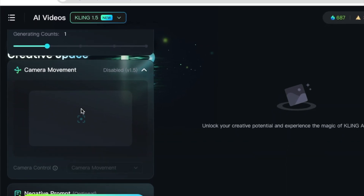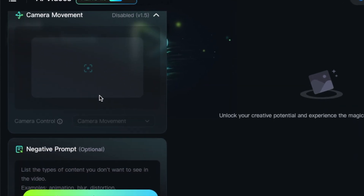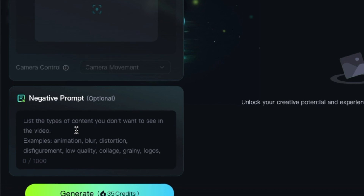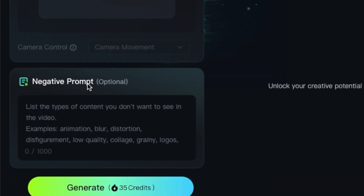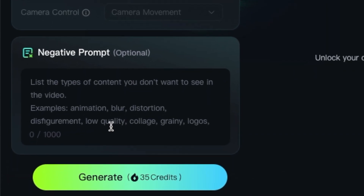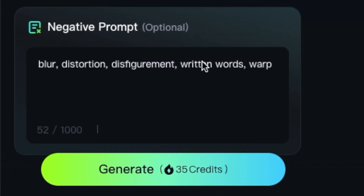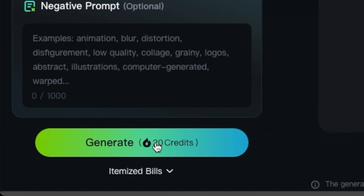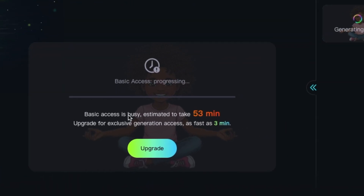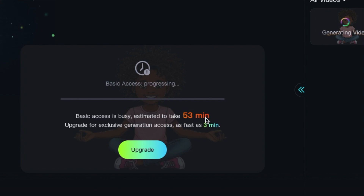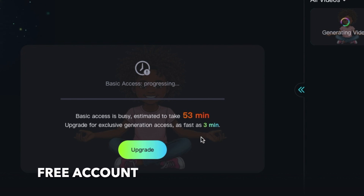When you scroll down, there's a camera movement option available on the pro version. At the bottom of the page there are negative prompts — you can list things you don't want to see in the video, such as disfigured faces or written words, up to a thousand characters. Then you click generate and it starts processing. It estimated 53 minutes on the free plan, or as fast as three minutes if you upgrade.